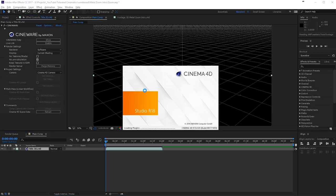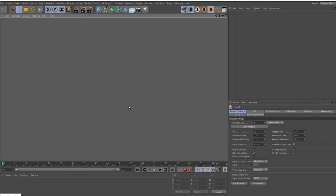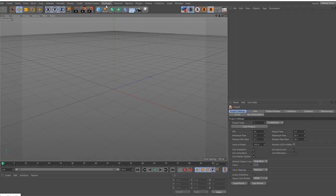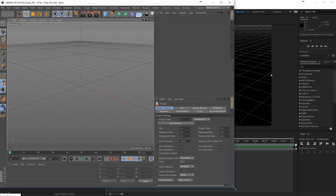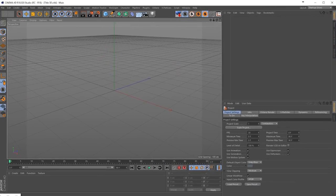That is going to open up Cinema 4D. I have Cinema 4D Studio — you will probably have Light or something different. For this tutorial you will need Studio to do all the options that I will be doing in Cinema 4D, for example using the MoGraph here. I'm not sure exactly what features are available in each version, so I am going to resize my window here. Studio is really worth getting if you are planning on working with 3D. Cinema 4D is really powerful — I love it.